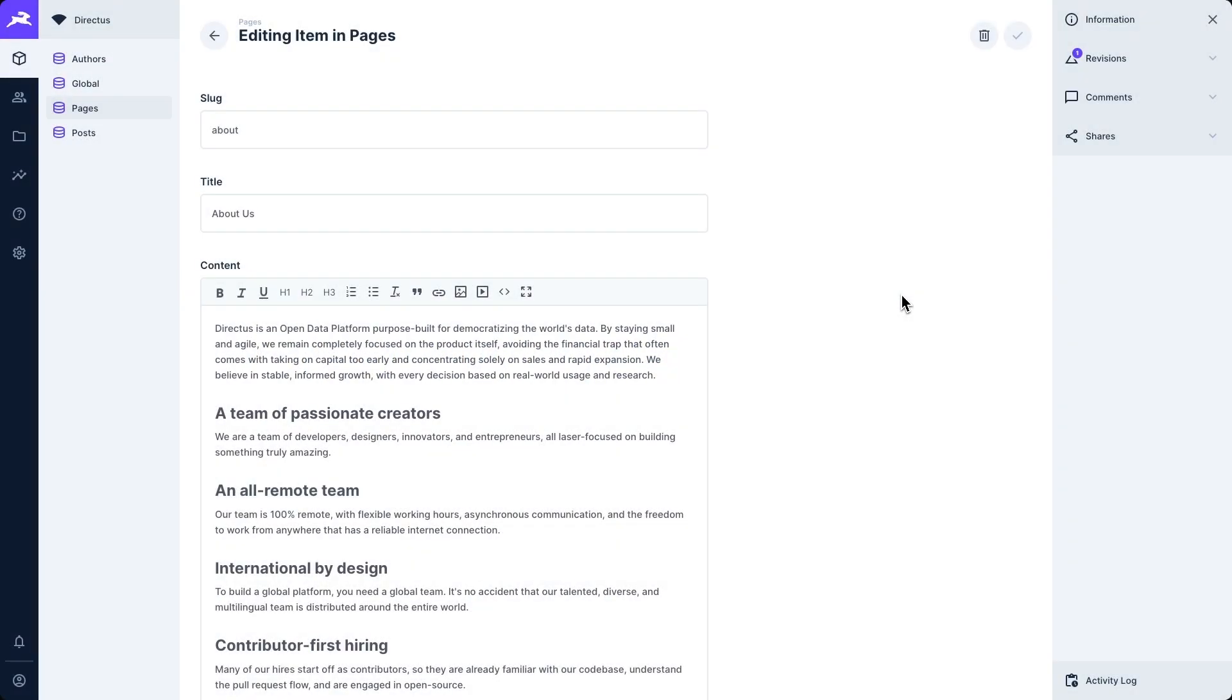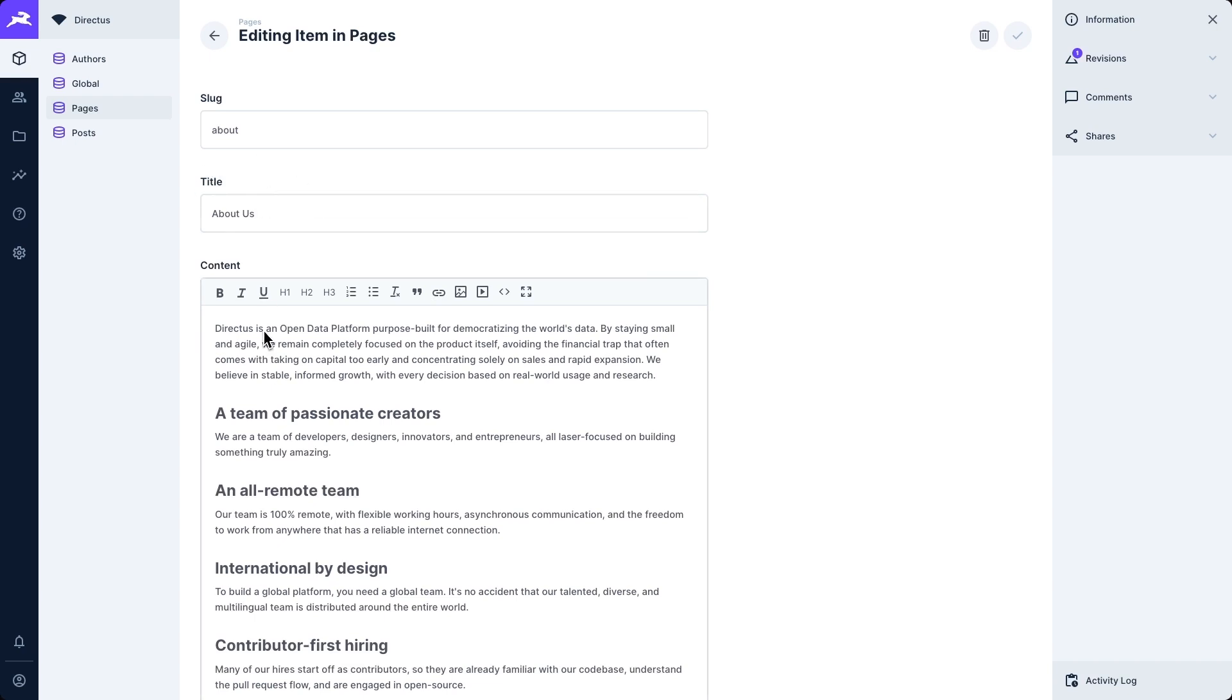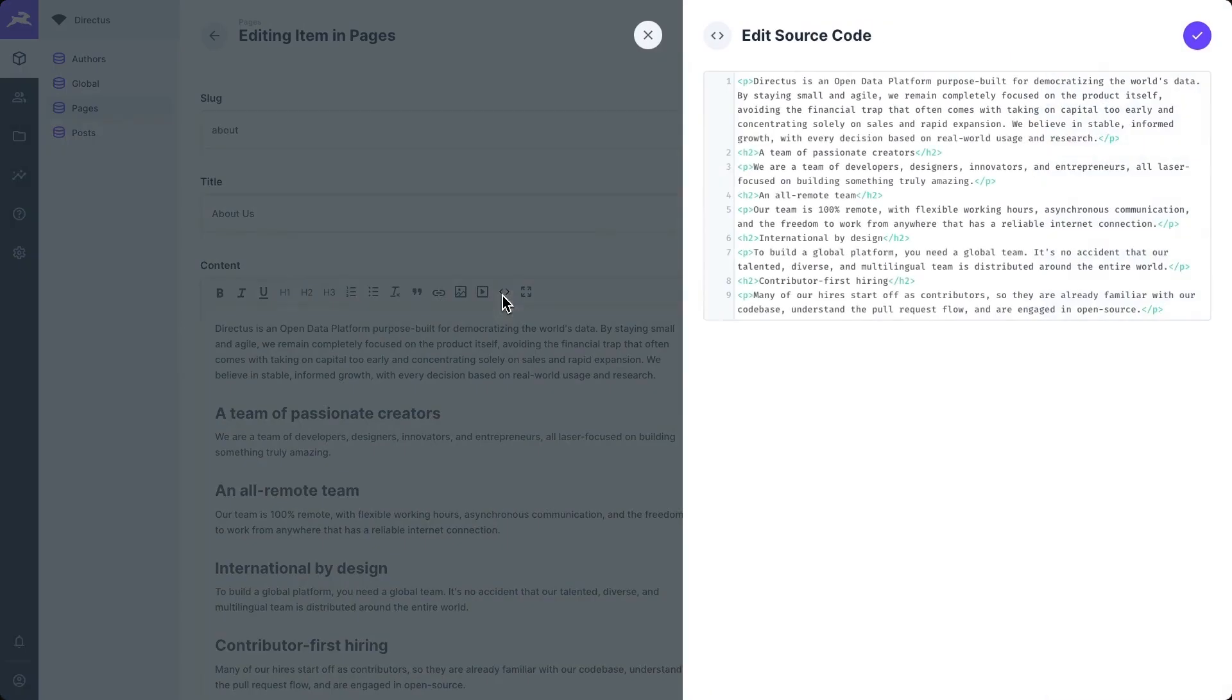Over in our Directus project, we've also set up a collection called pages. Each page has three fields: the slug, which is meant to correlate one to one with the URL being used. So if we go to slash about, this is the page we expect to load. A title and content. Underlying this WYSIWYG editor here is just HTML code like so.